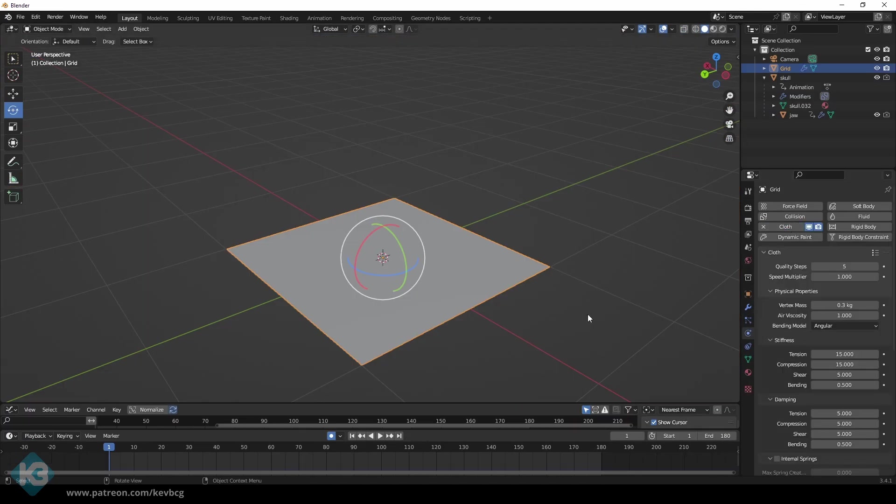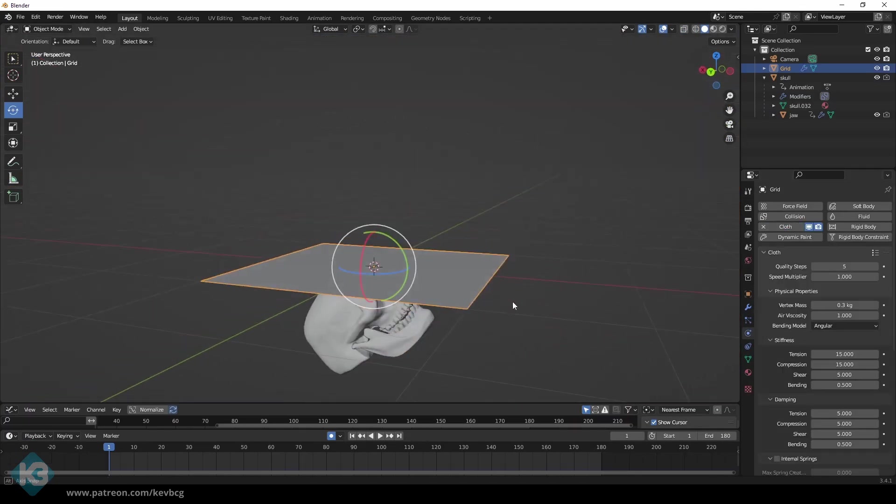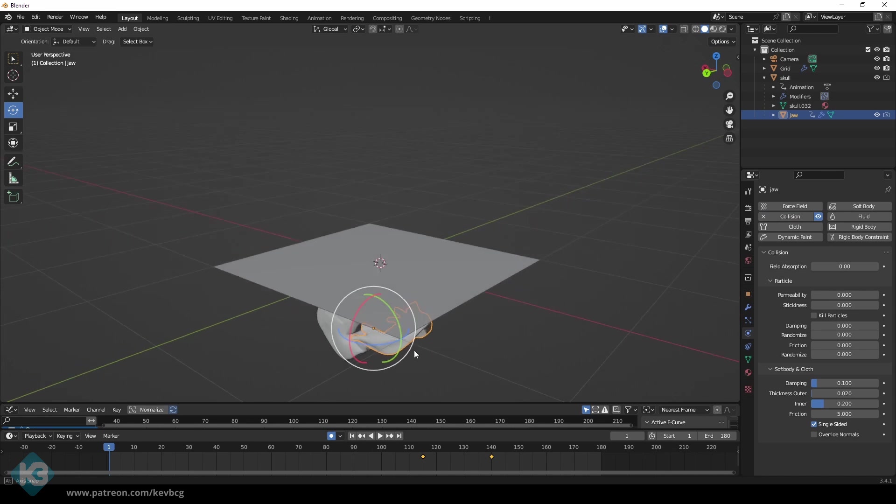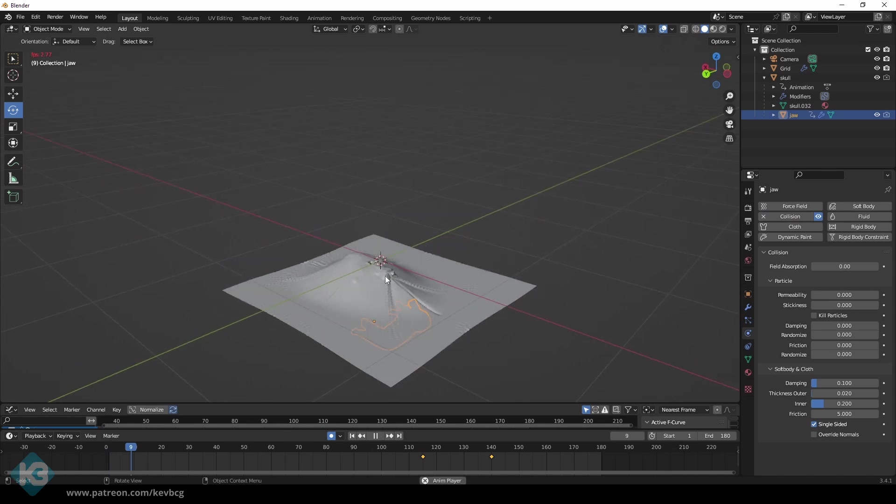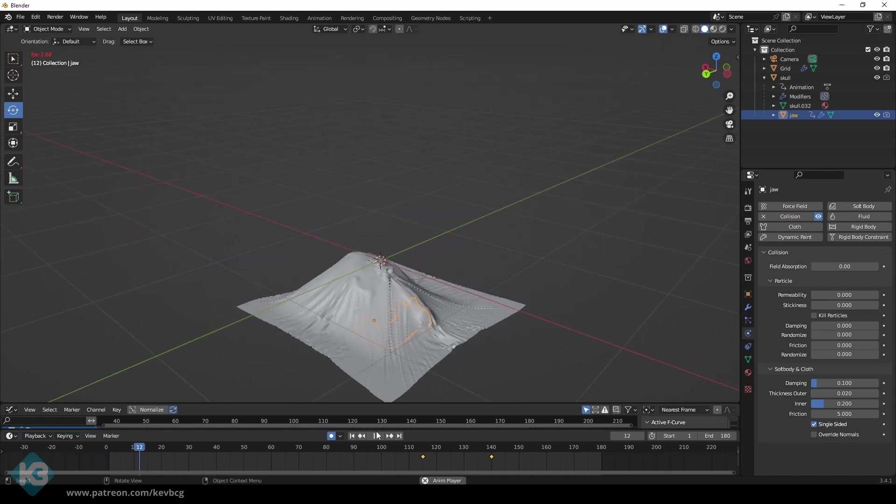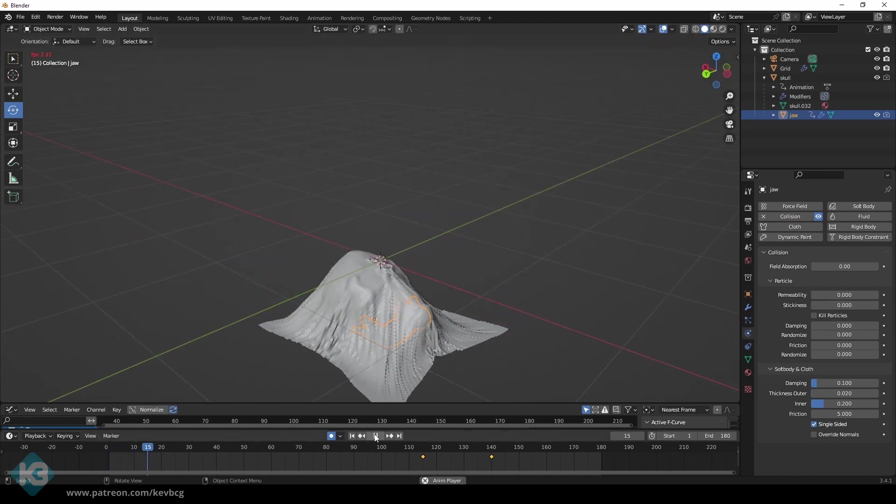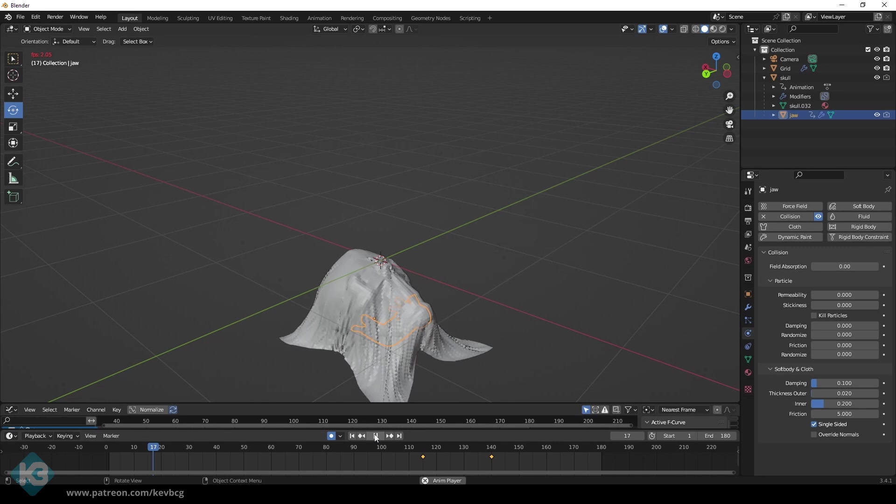Once you select it and make it a cloth object, then select your object and make that a collision. You hit play and this happens. Look at that. It's working. And that's something, right?